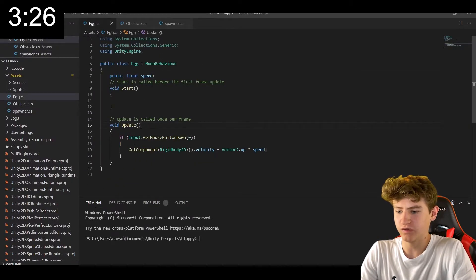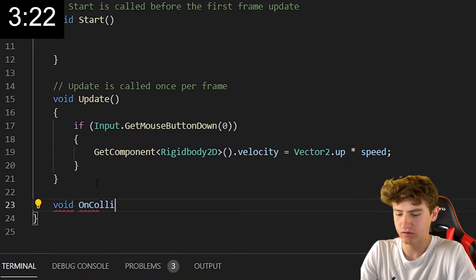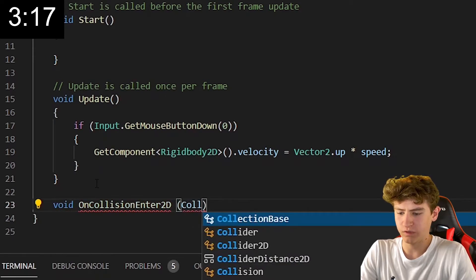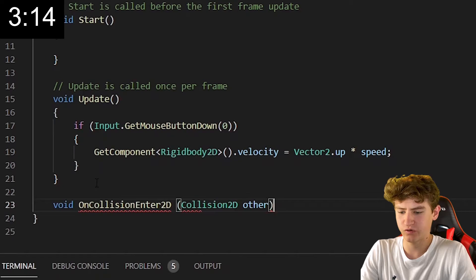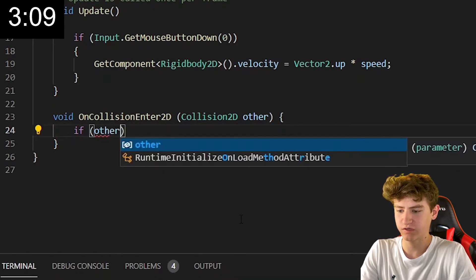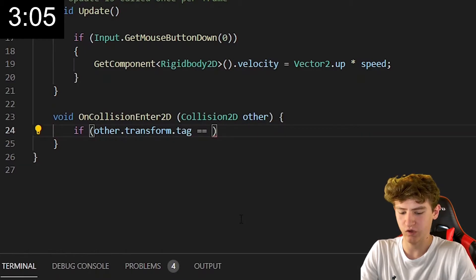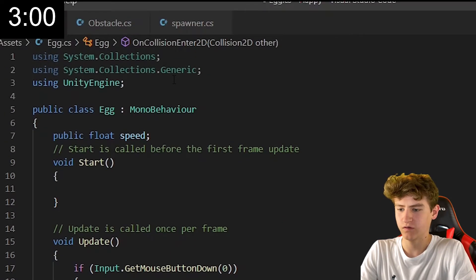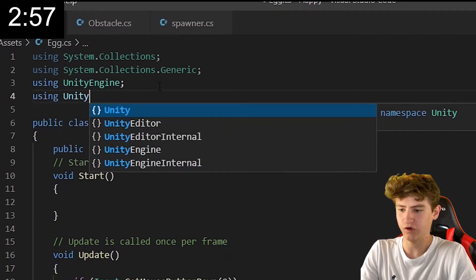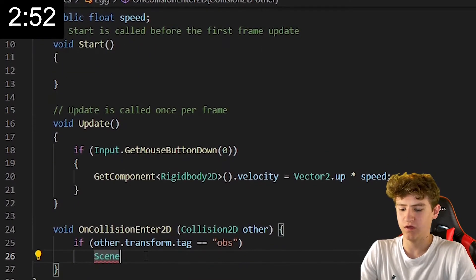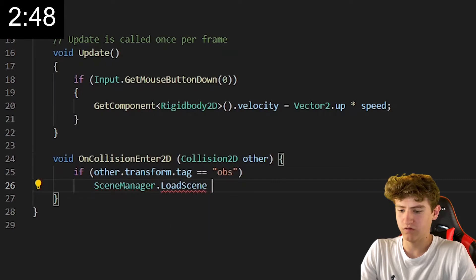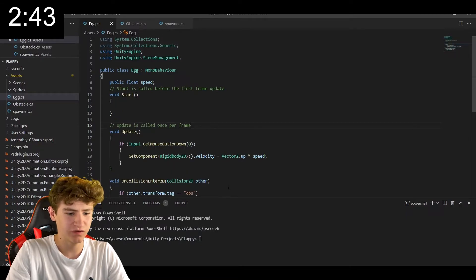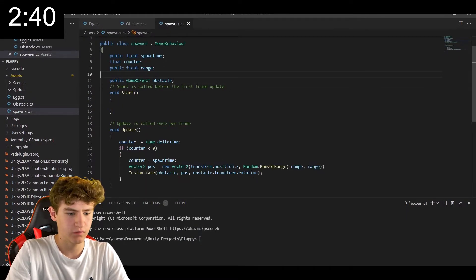Let's also go to the egg, and we're going to go ahead and add some collisions. Collision detection, that is. And we're going to take in a collision 2D as a parameter. And now we have a reference to the other object that we've collided with. And we're going to test if this other object is tagged with that OBS that we made earlier. So if we've collided with an obstacle, then we're going to want to just restart the game. So we're going to need scene management for that, and we're just going to load in the first scene once again. Looks like we forgot a semicolon. Of course we did. Right here. Don't forget your semicolons.